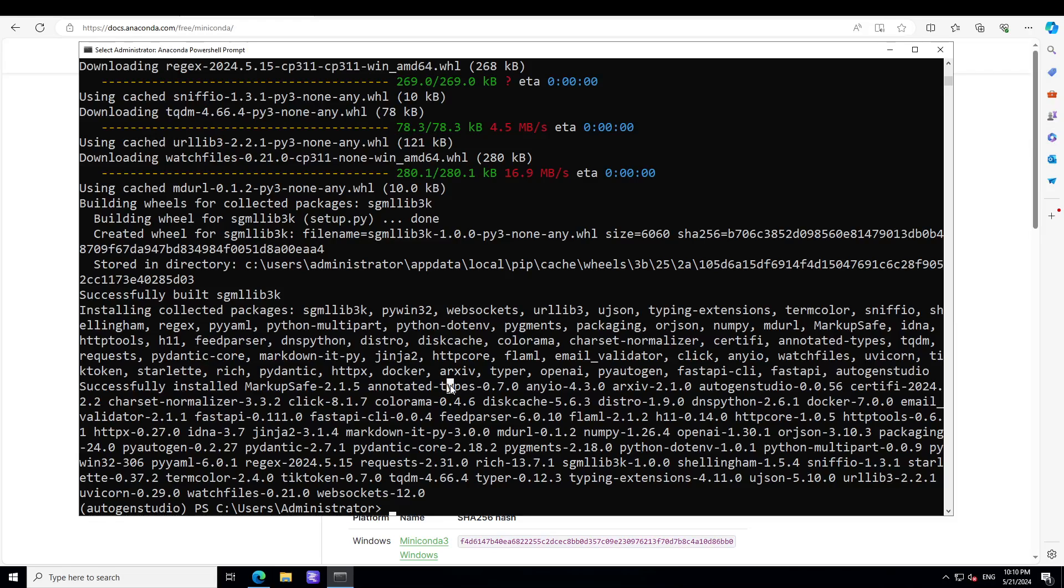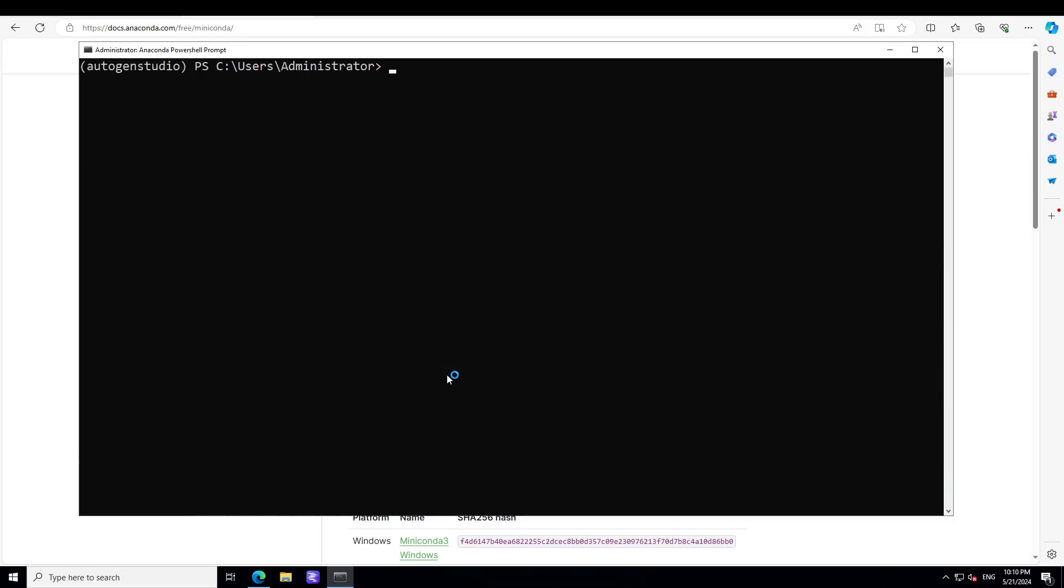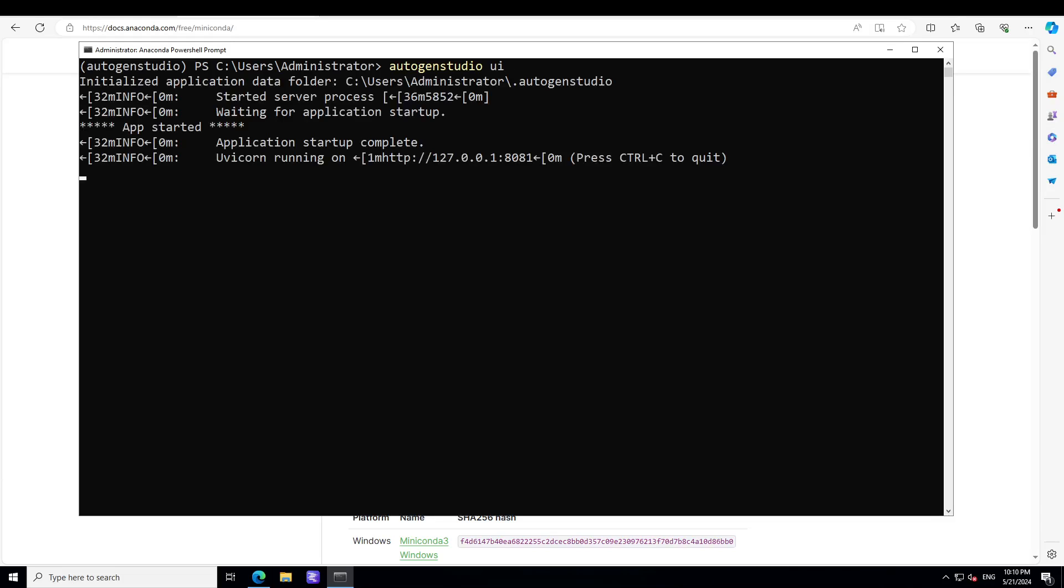AutoGen Studio is installed. In the next step, after clearing the screen, all you need to do in order to start this AutoGen Studio is to type this command: autogen studio space ui. And then you will see that AutoGen is running on your localhost at port 8081.